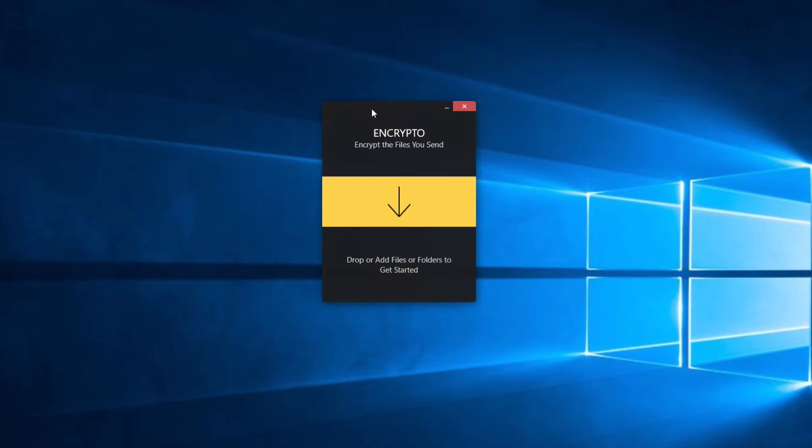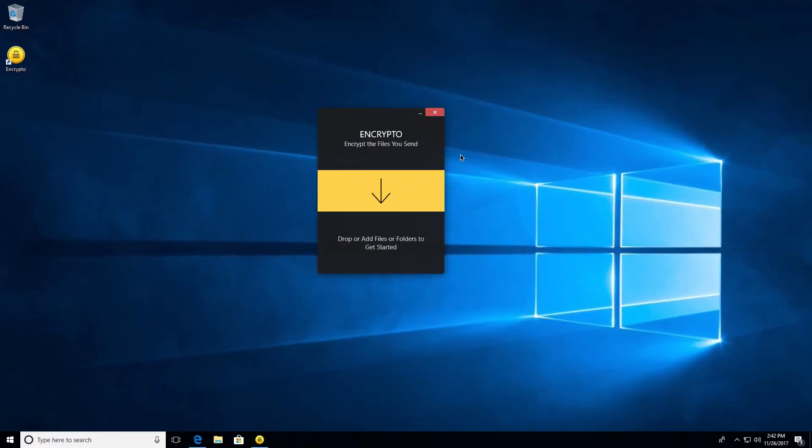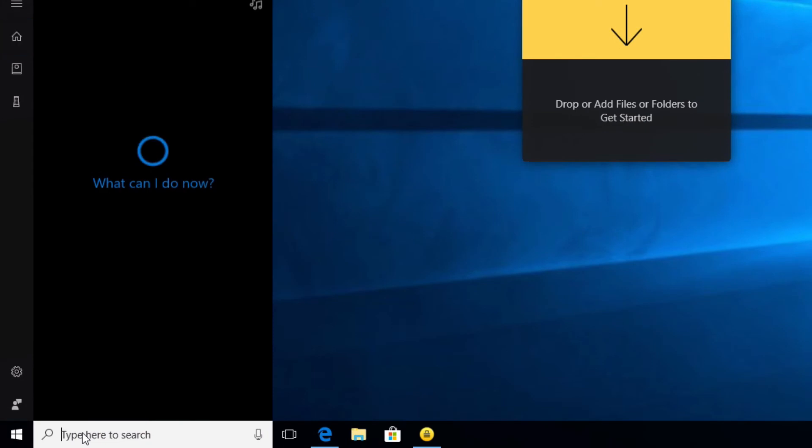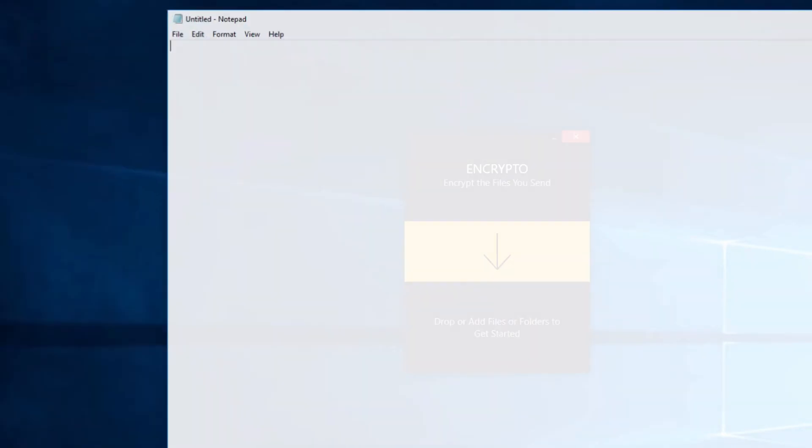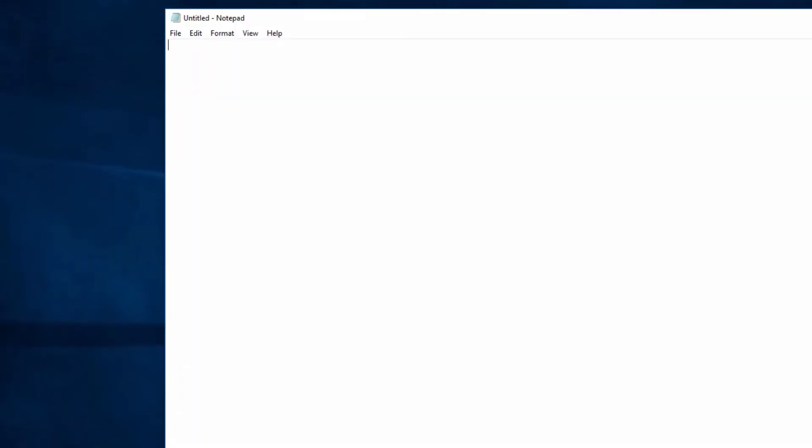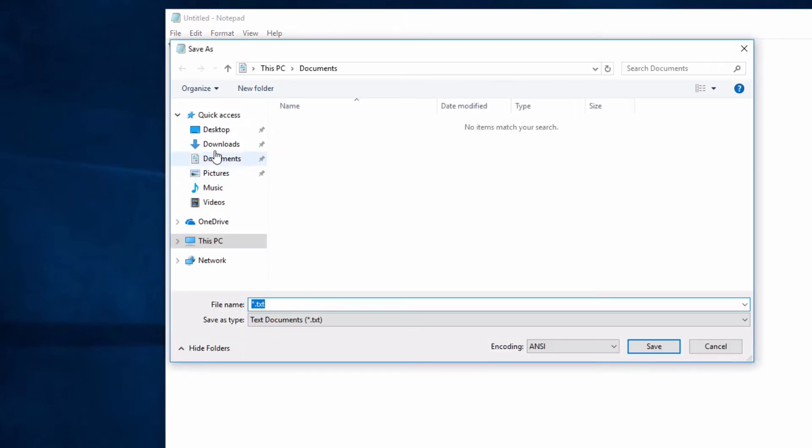In order to show you how Encrypto works, I'm going to create a quick text file here. I'm going to use Notepad and I'm just going to call this test one. And I will go ahead and save this to the desktop and I'm going to call it test.